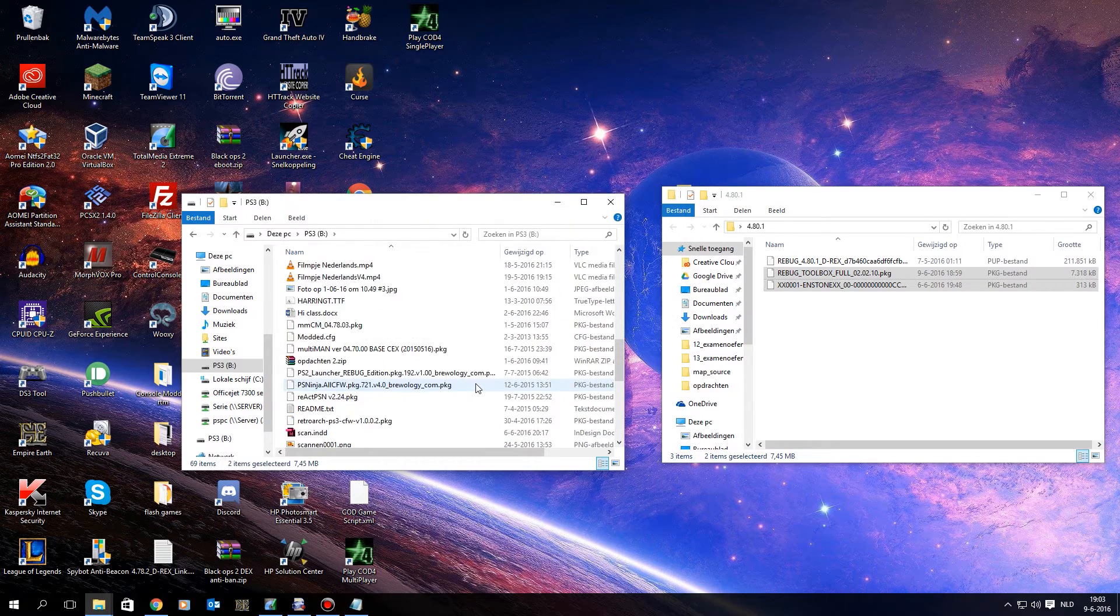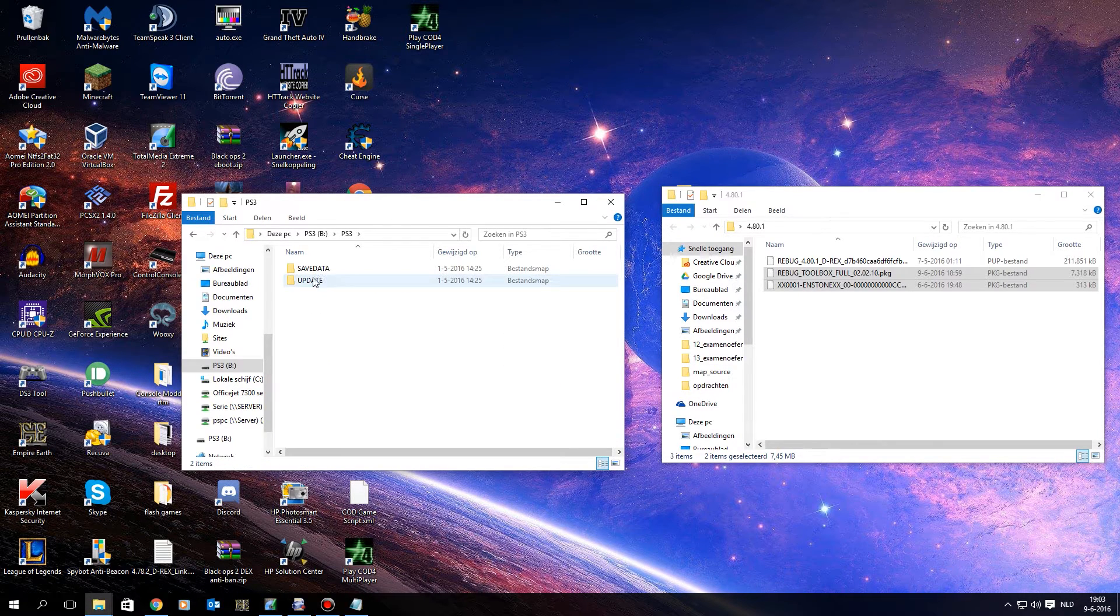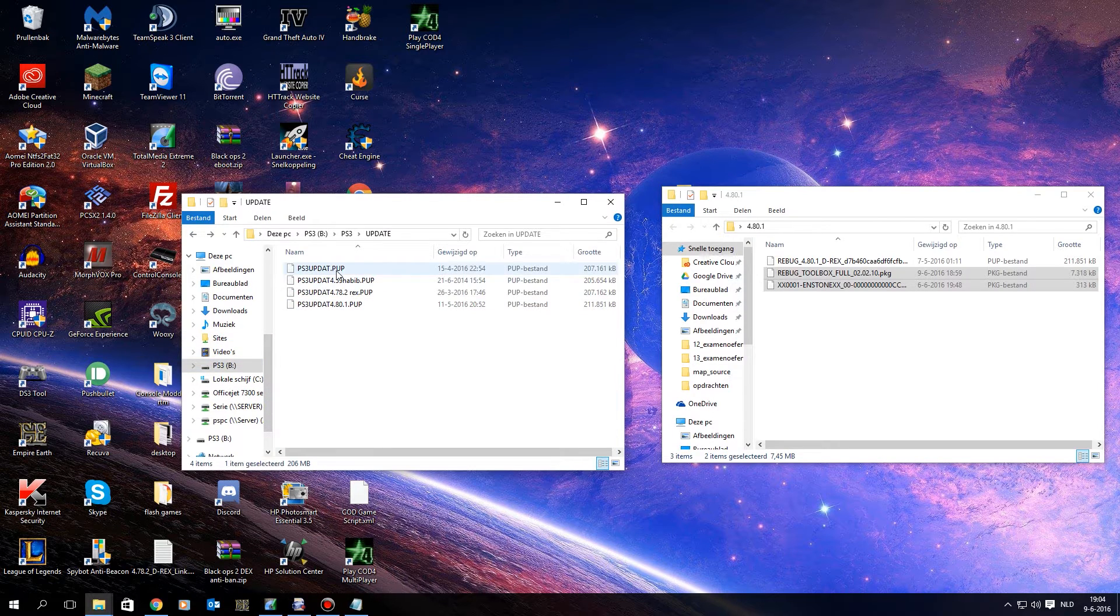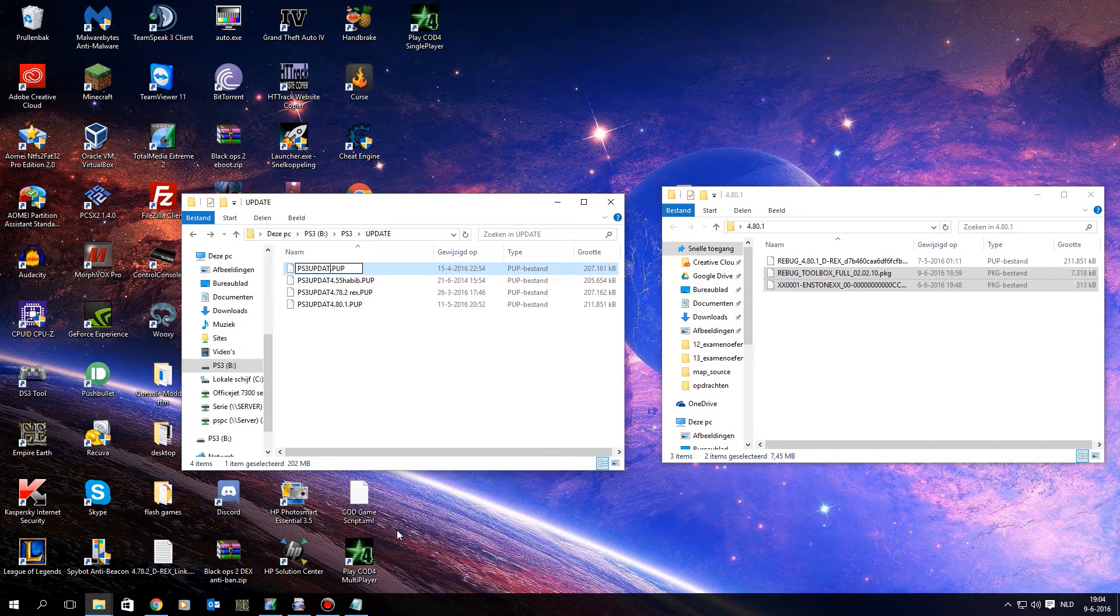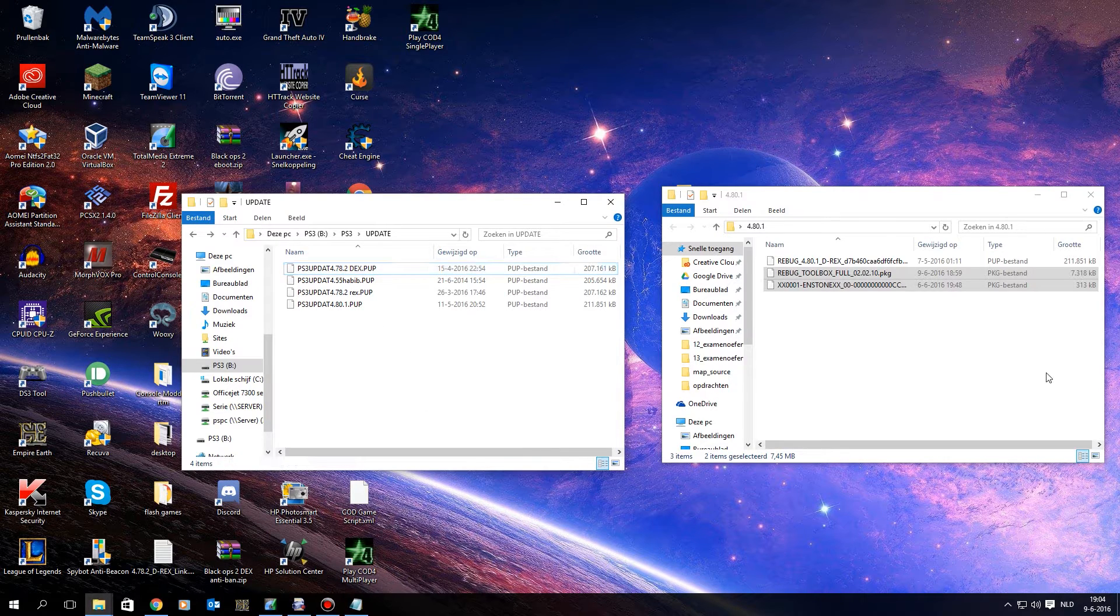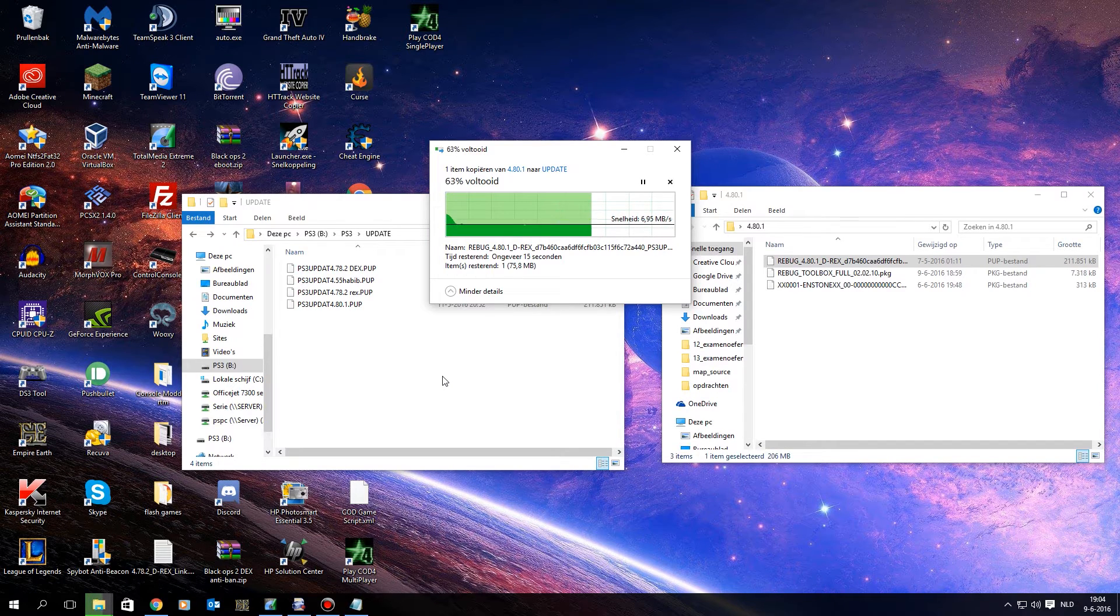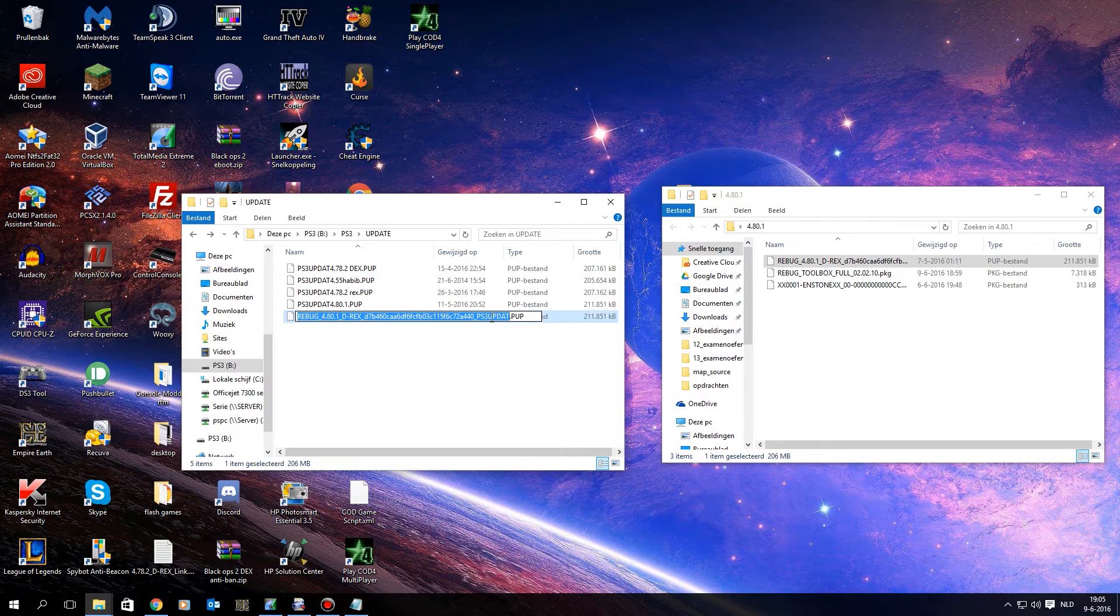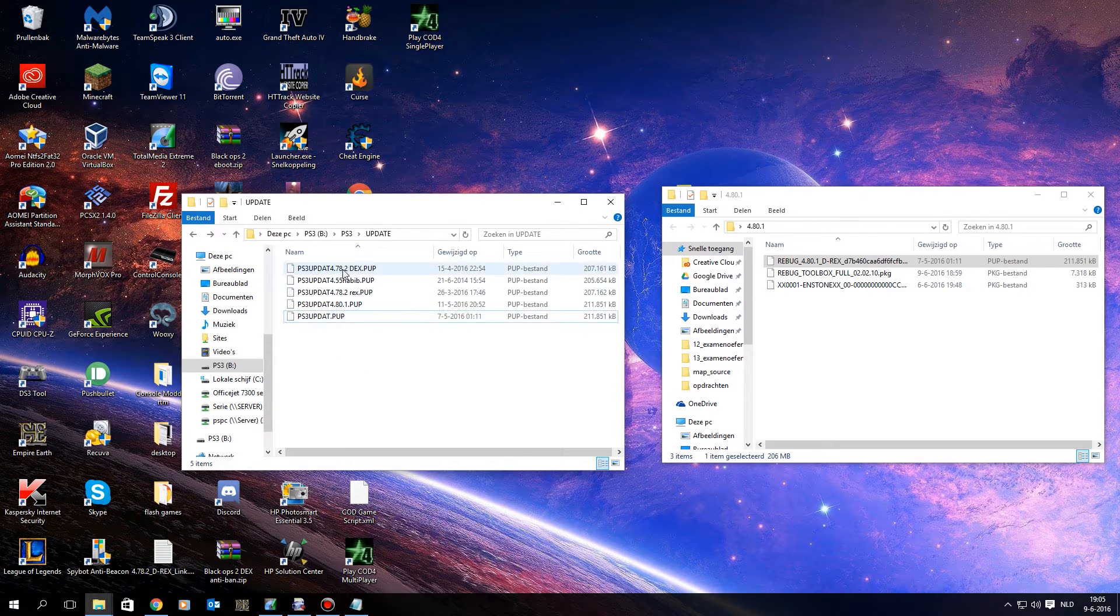And you also want a folder called PS3 all capitals, a folder called UPDATE all capitals, and you want to drop the firmware over here. Let me delete these firmwares, and I am just going to rename this one. This is DEX I installed, so you just want to drag this into your USB. That is done, you go to rename, and you delete everything that's before the PS3UPDATE.PUP, and here you go, so this is the file you should be left with, PS3UPDATE.PUP.